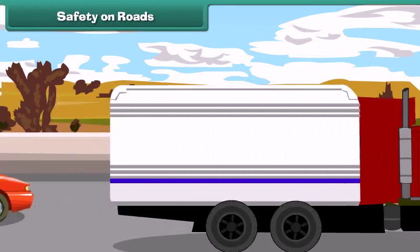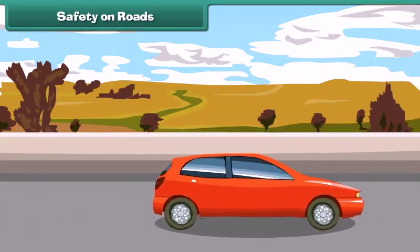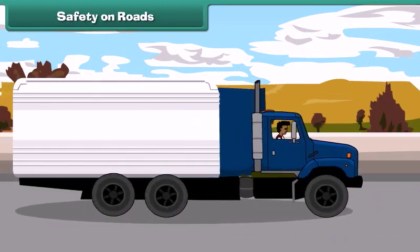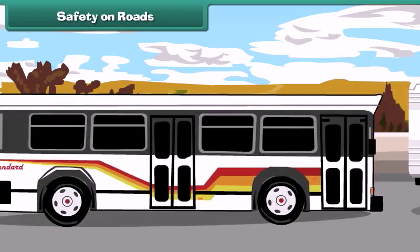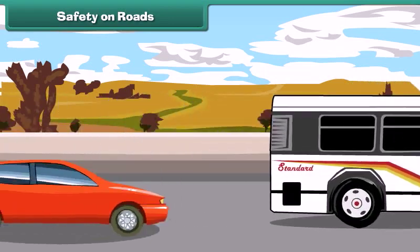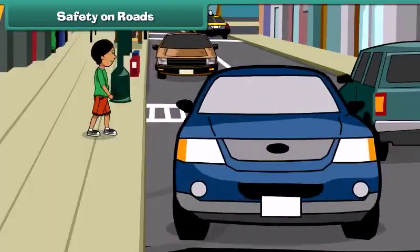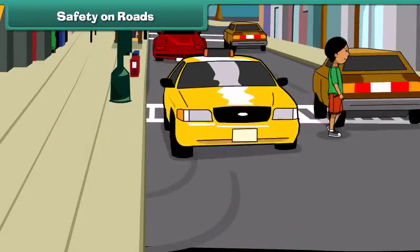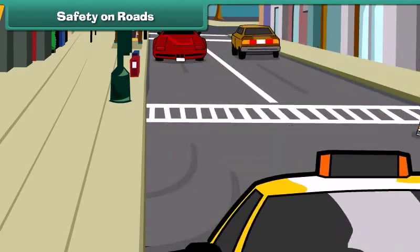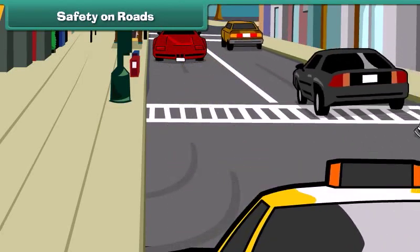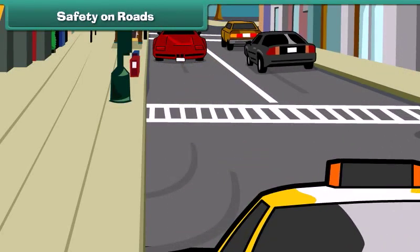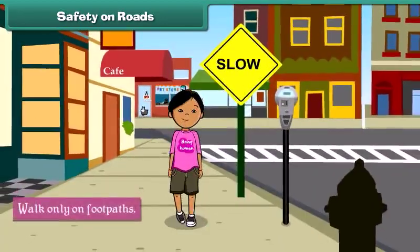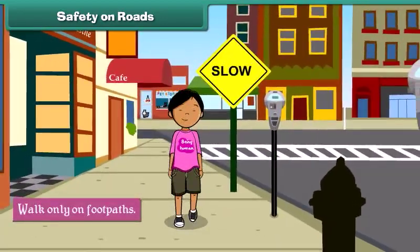Road transport promotes trade by removing the barrier of distance. However, roads can be dangerous for pedestrians if traffic rules are not obeyed. To be safe on roads, walk only on the footpaths.